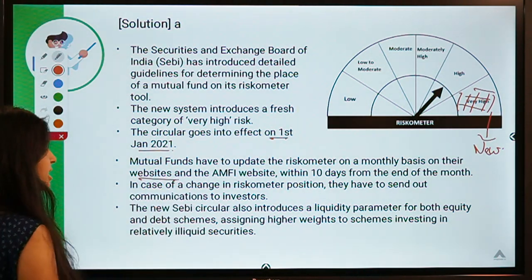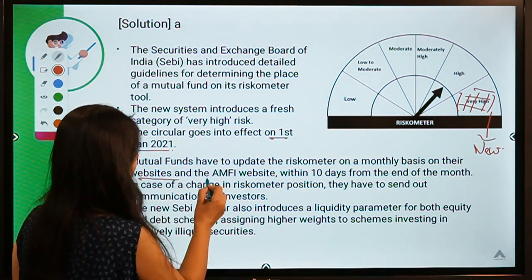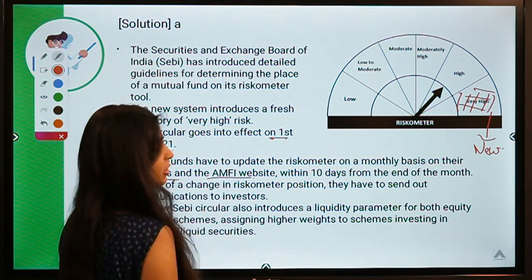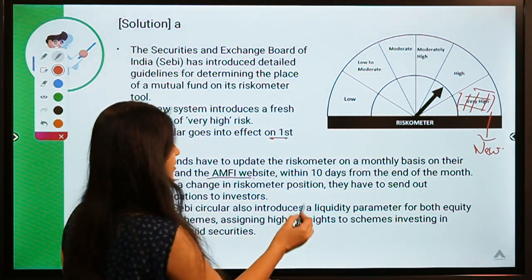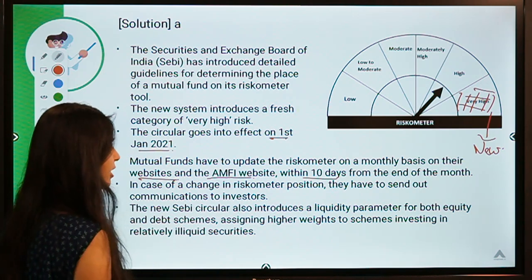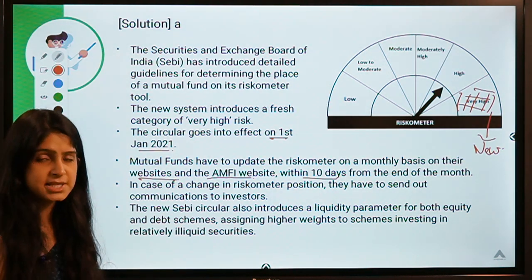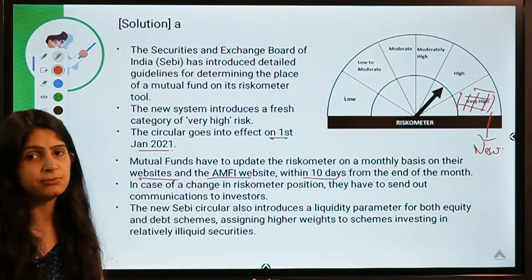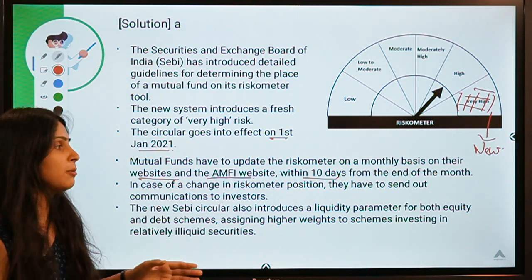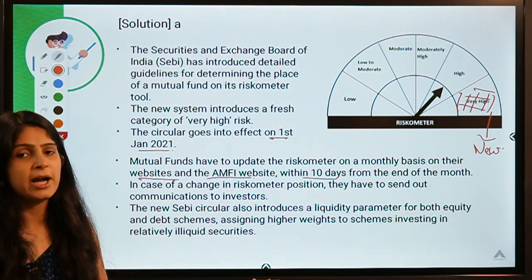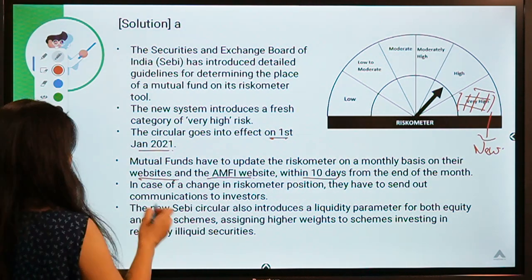All mutual fund companies have to update the riskometer on their websites and on the AMFI (Association of Mutual Funds of India) website within 10 days from the end of every month — so if September has ended, they must update it before 10th October.